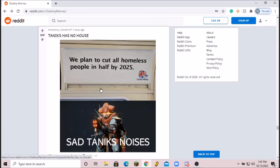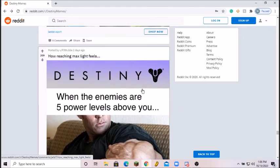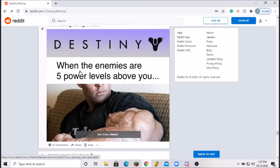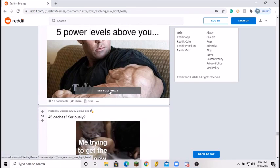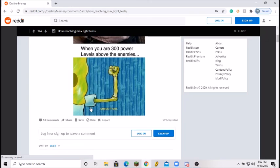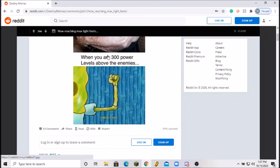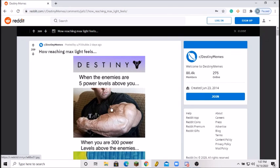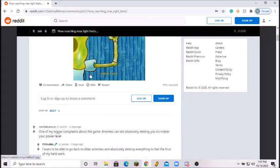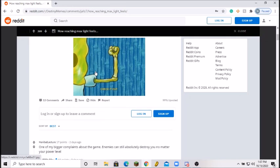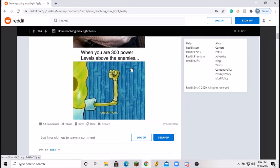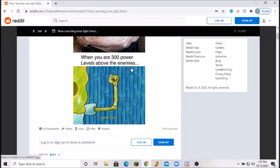Next meme, reaching max light feels like Destiny. When some enemies are 5 power levels above you. Okay, we'll look at the full image. So I have 5 power levels above you, really strong, yes I understand that. When you're 300 power levels above the enemy. Yes, absolutely, absolutely freaking. That is the most relatable thing I've seen in this entire subreddit.